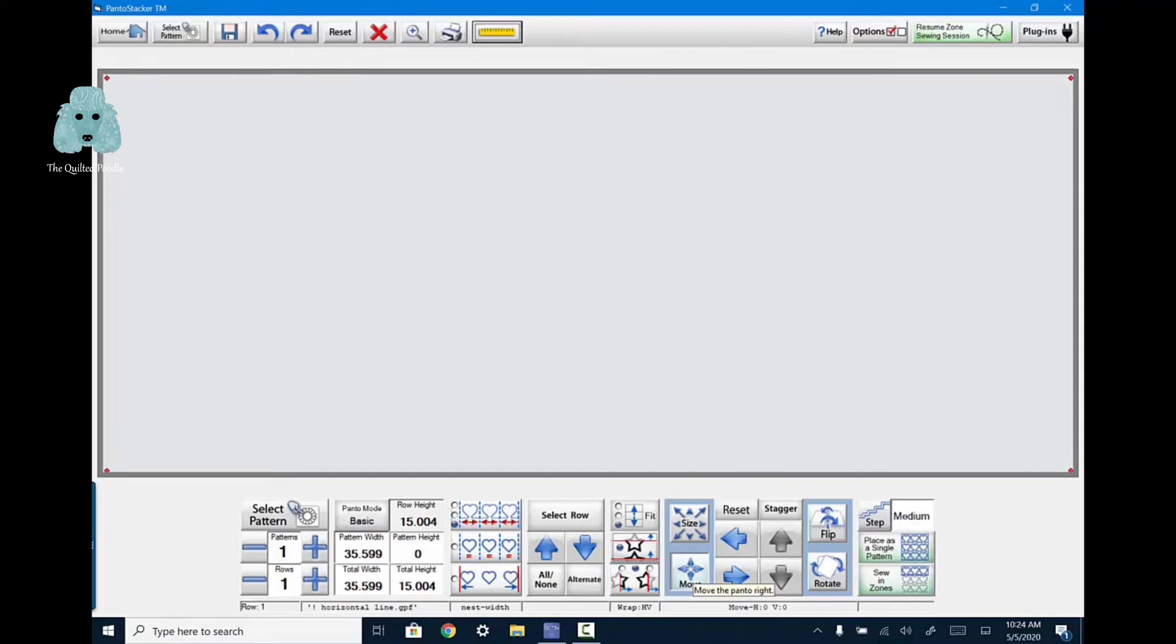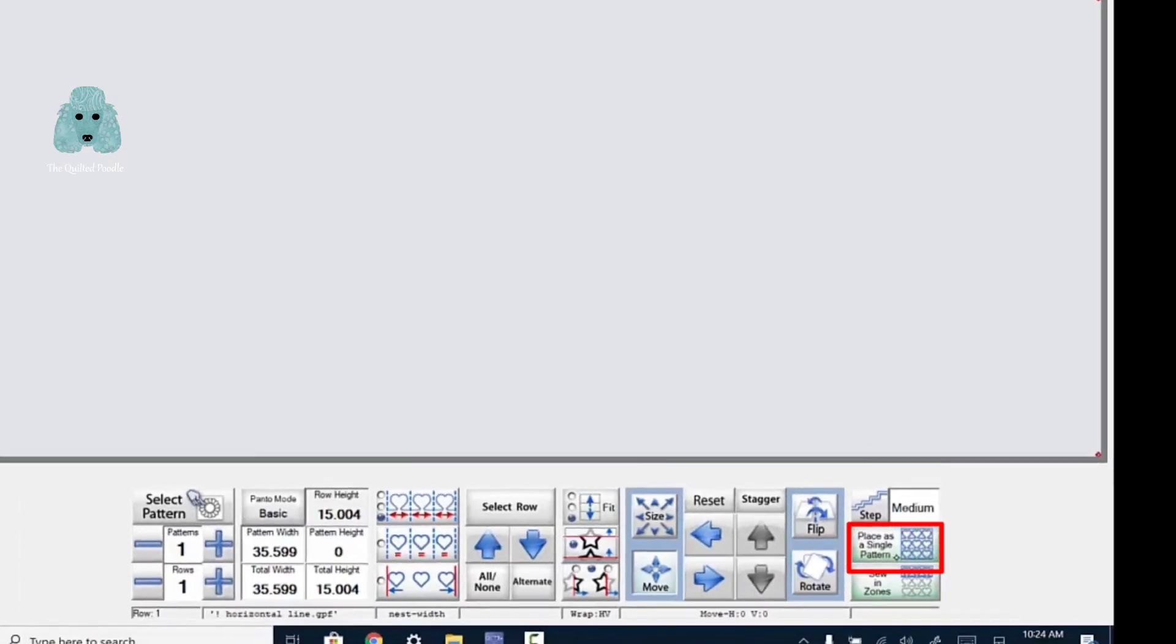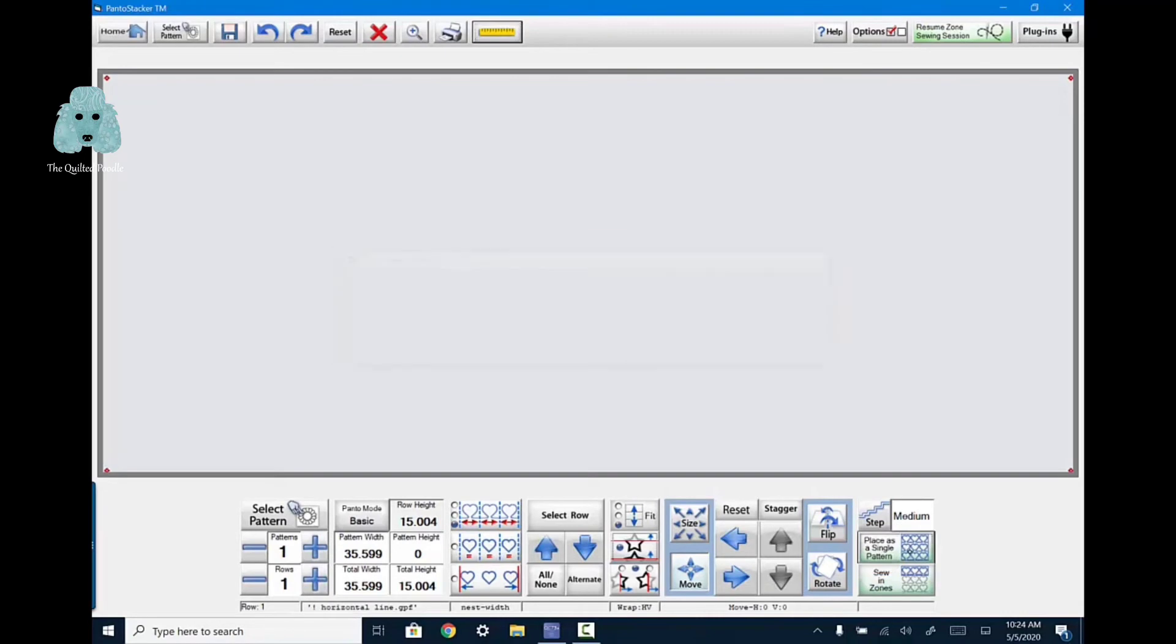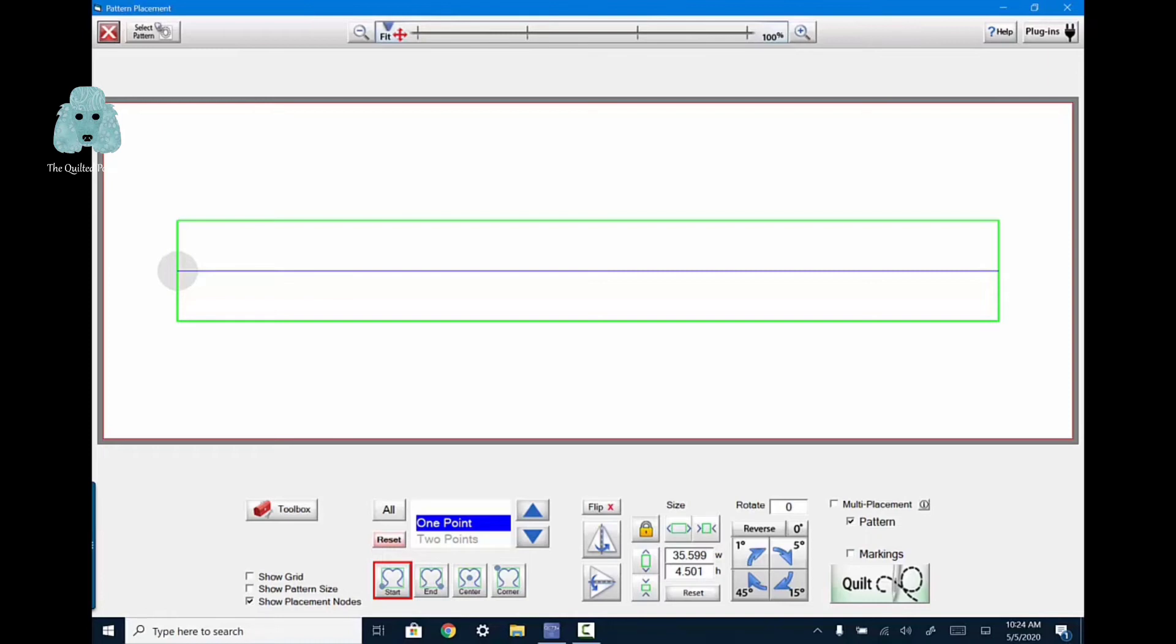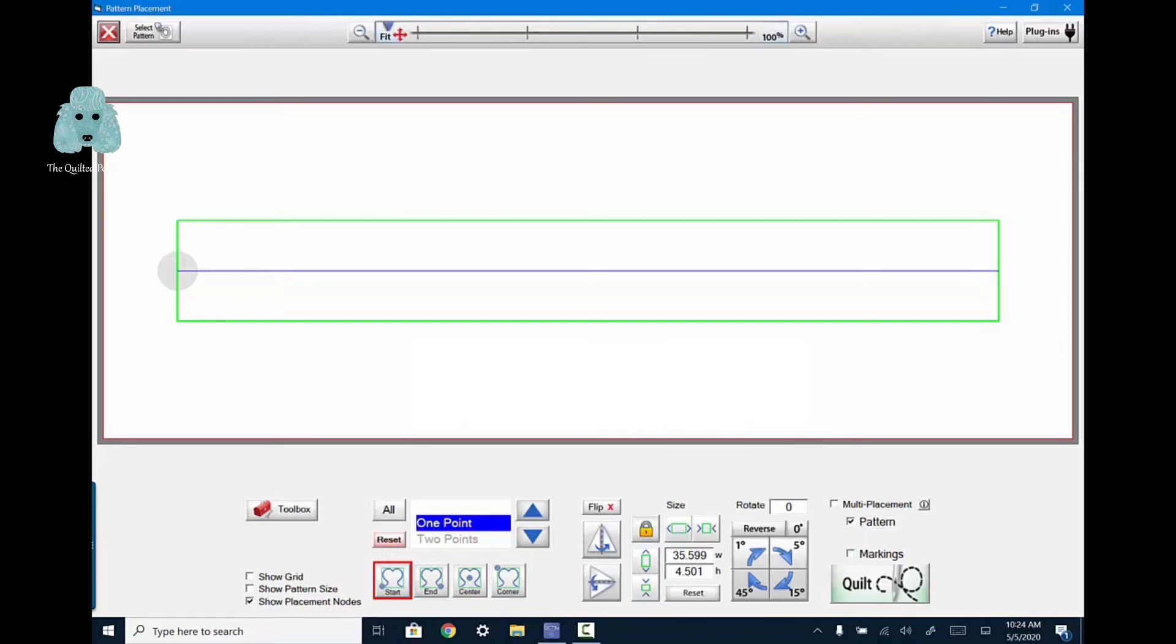So we're going to go to place as a single pattern. And then I'm going to choose a one point selection. Because remember, I have already measured the area that I want to quilt in. So I just need one point to tell me where to start and it's going to draw a straight line. When I measured with the ruler, I chose the exact edge of my quilt on the left and then moved it over to the exact edge of my quilt on the right. And it was 35.59 inches.